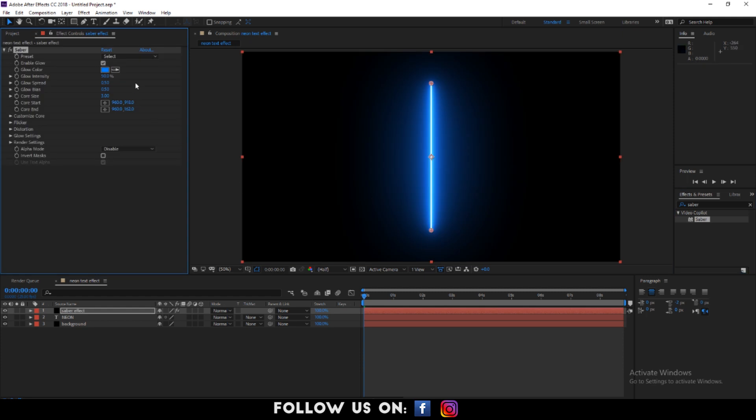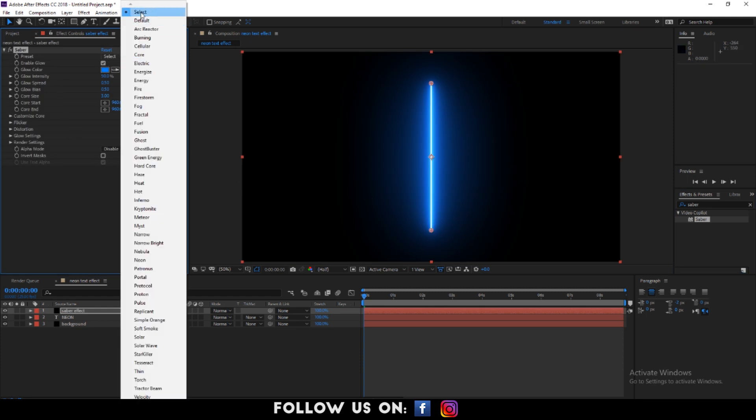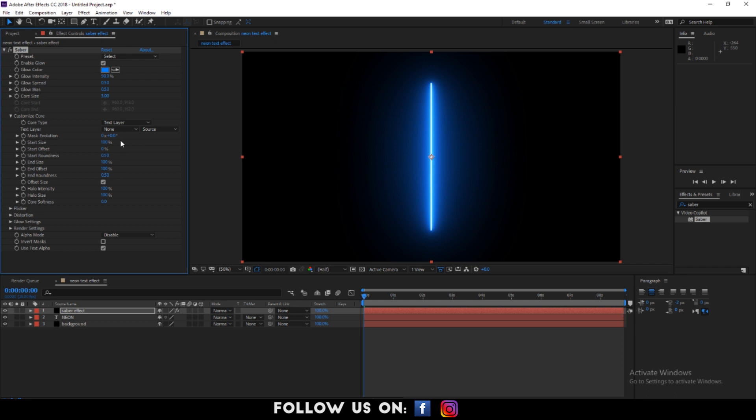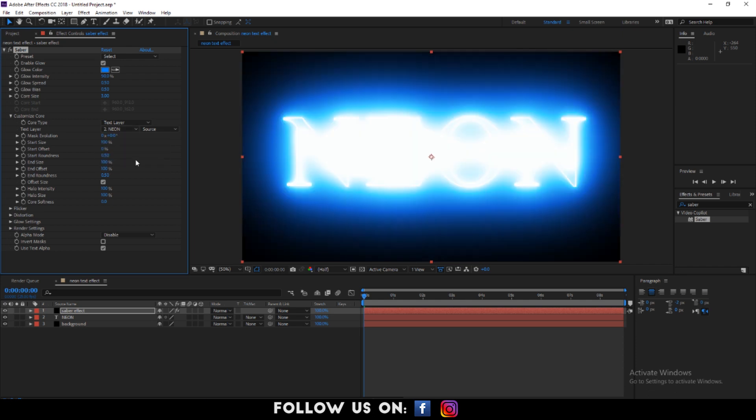After that, jump to the effects control panel. You'll find the saber effect. Under it, drop down the option of customize core. Change the core type to text layer. For example, I'm setting my text layer to neon.